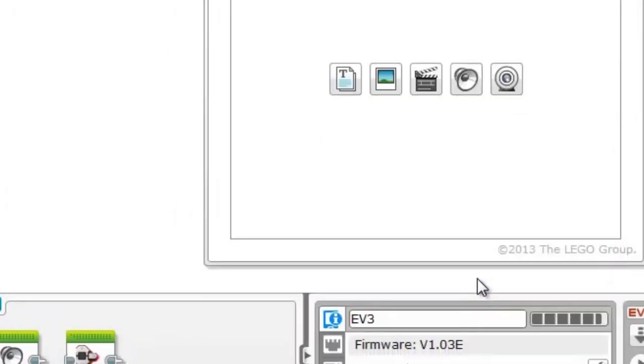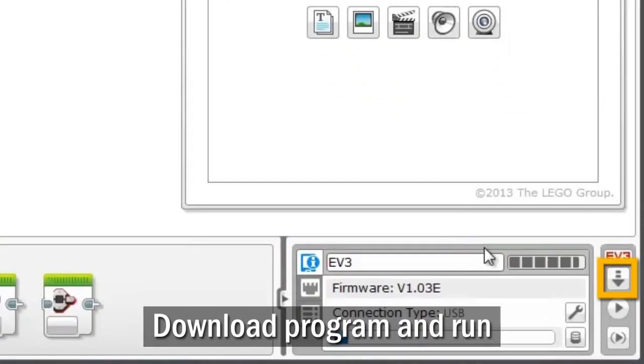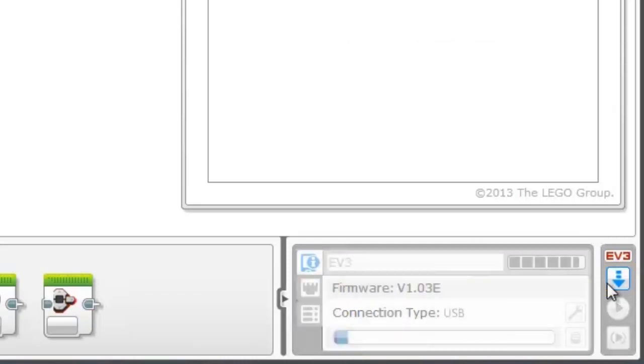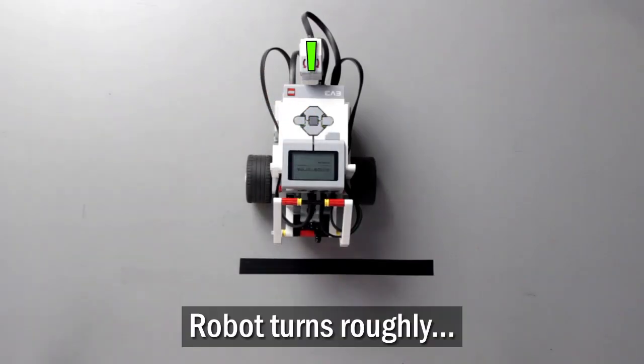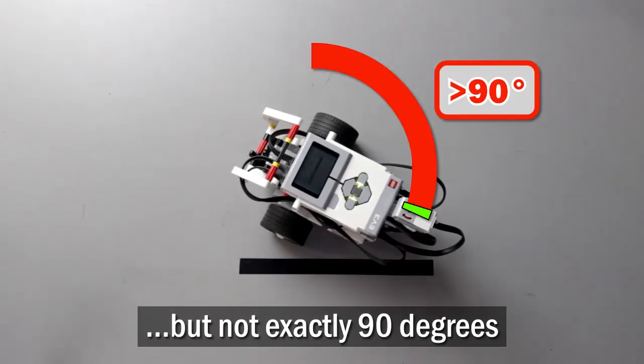Download your program and run it. The robot turns roughly, but not exactly 90 degrees.